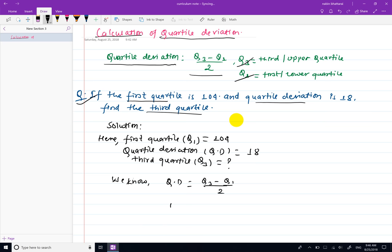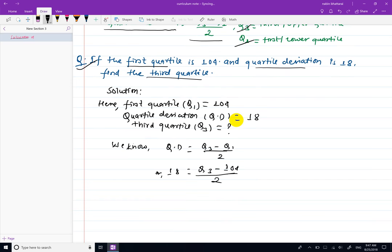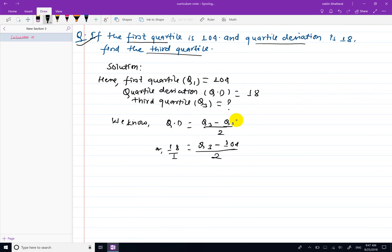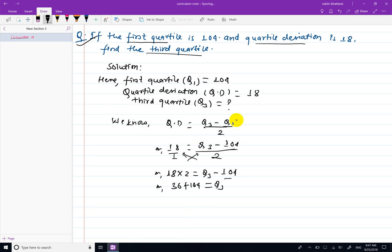QD is equal to 18, Q1 is equal to 104, and 2 is the divisor. Using the cross multiplication method: 18 into 2 is equal to Q3 minus 104, so 36 plus 104 gives us Q3.